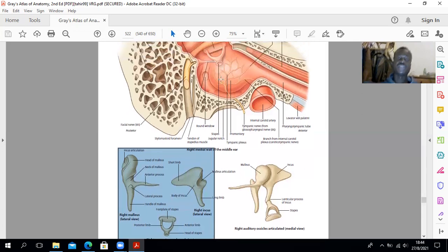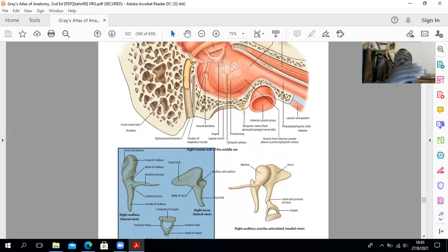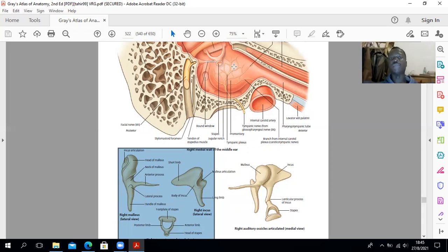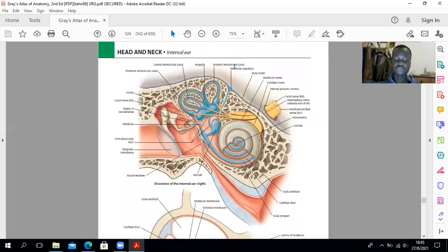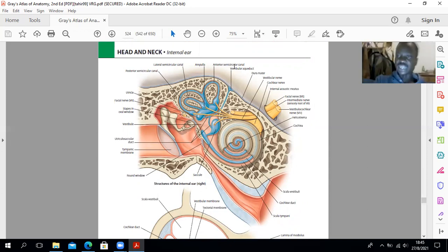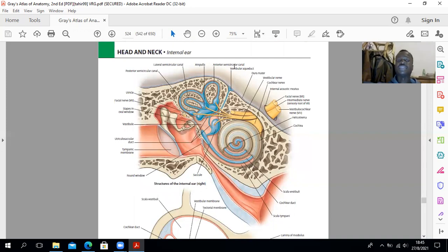The tympanic plexus supplies the middle ear and the medial surface of the tympanic membrane. The facial and mandibular nerves supply the muscles with motor innervation. Embryologically, the middle ear is derived from the tubotympanic recess from the first pharyngeal pouch, which remains connected via the pharyngotympanic tube that stays narrow as the middle ear bulges.